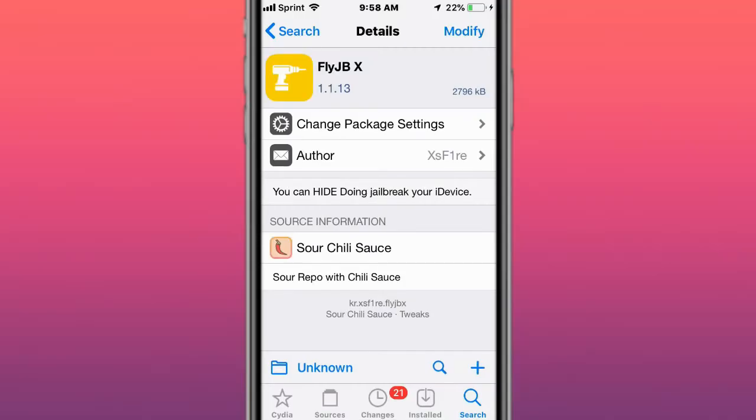This is called FlyJBS. You can hide your jailbreak on your iOS device. It's basically a jailbreak detection bypass tweak.